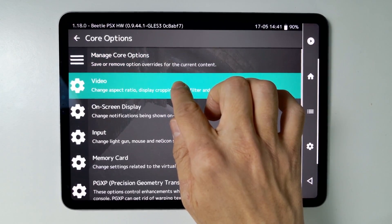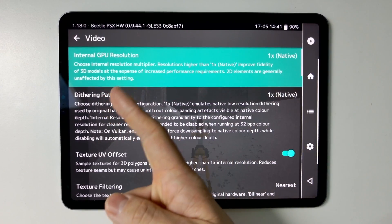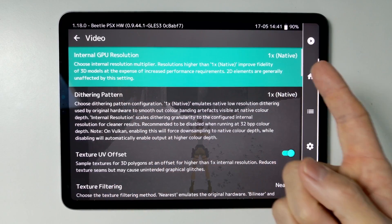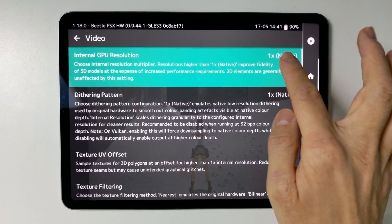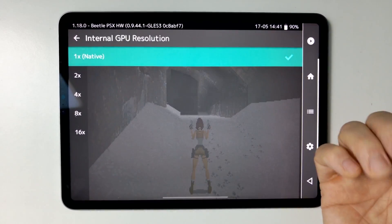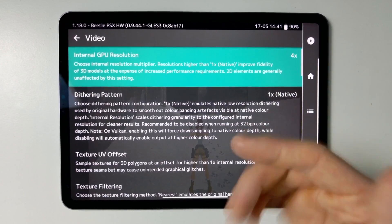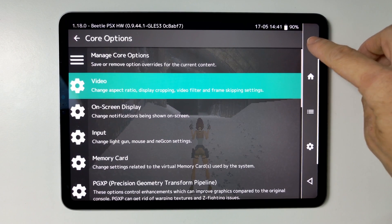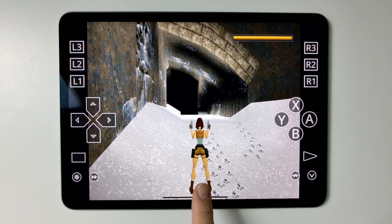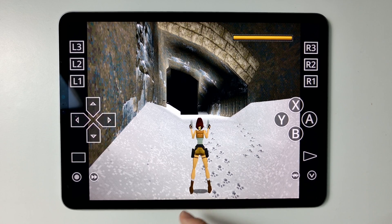Tap on video, then change the resolution. The internal GPU resolution is the one that's going to affect gameplay the most. Increase this by four times — it's going to make a pretty big difference in how the game looks. If I go back and press the play button, this looks way better than before. It's way sharper because it's rendering at a much higher internal resolution.